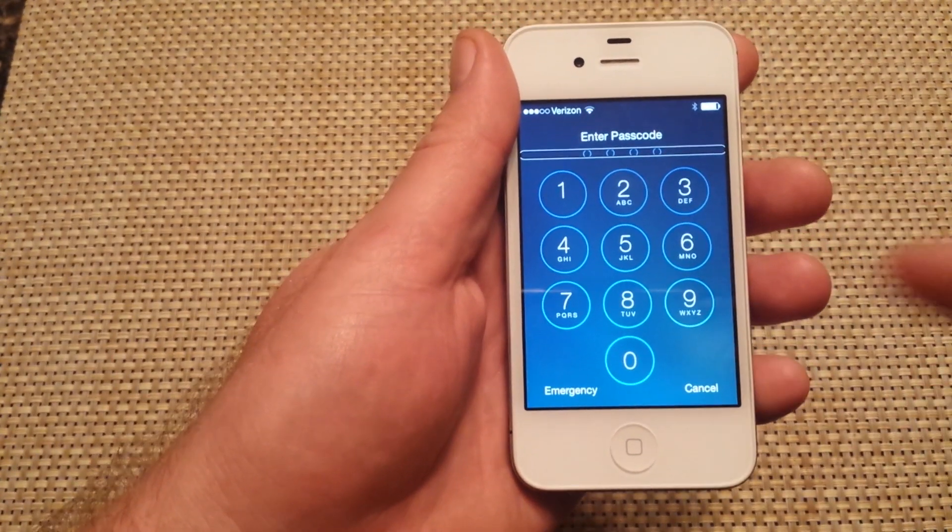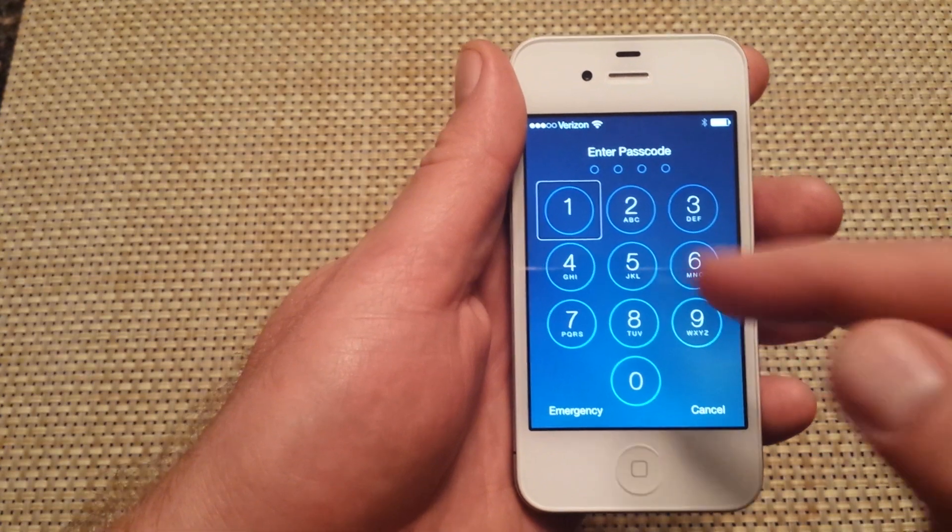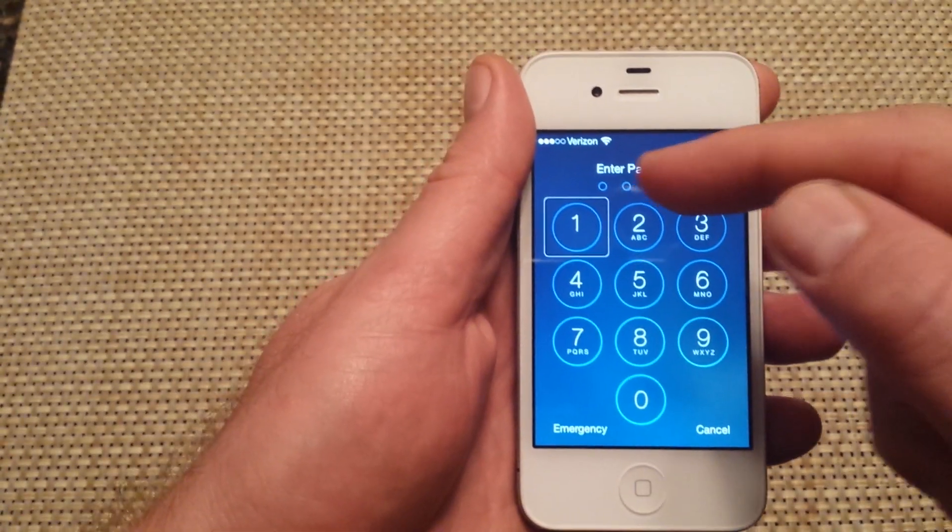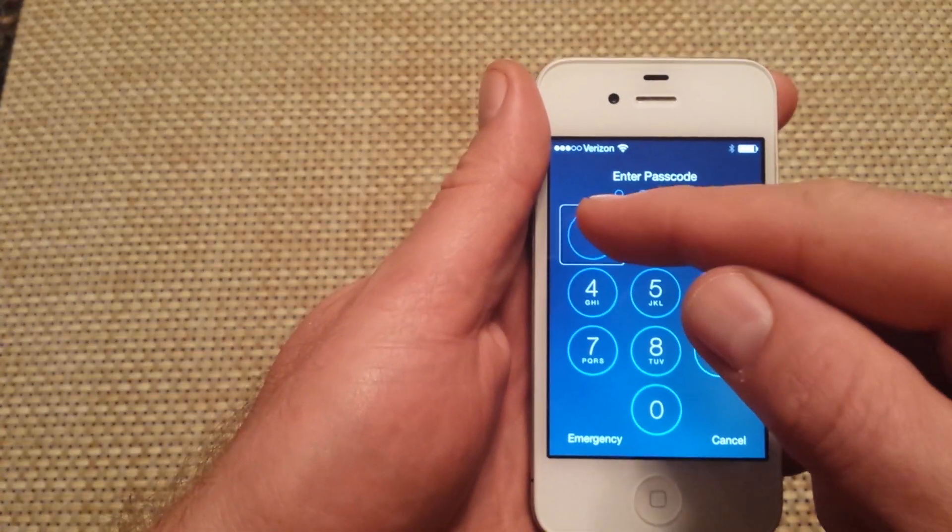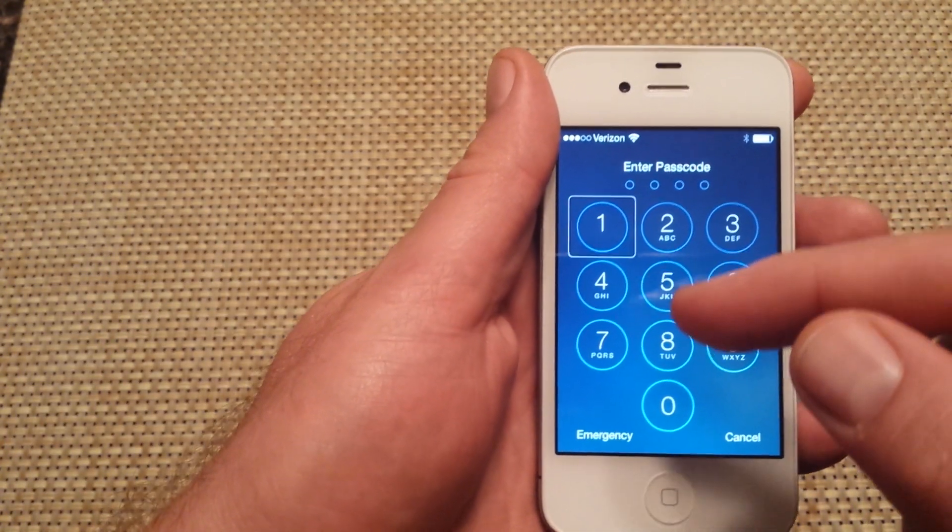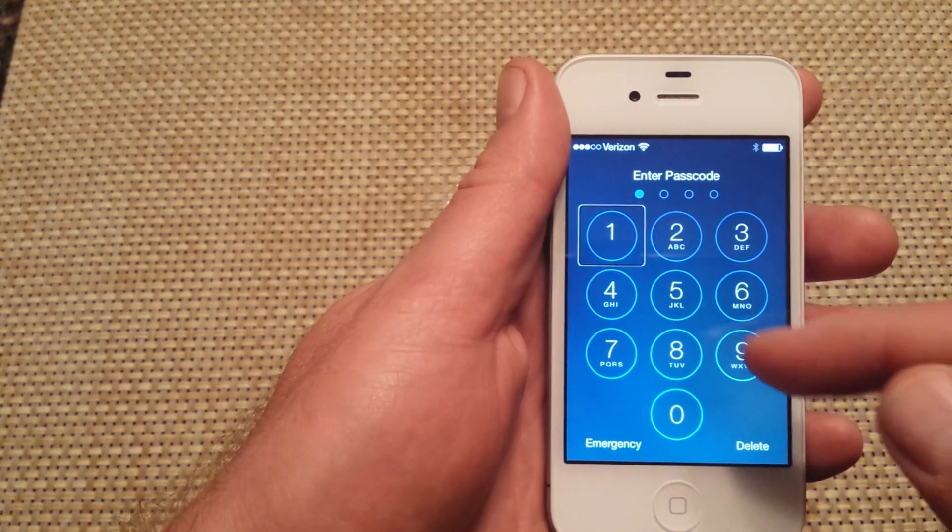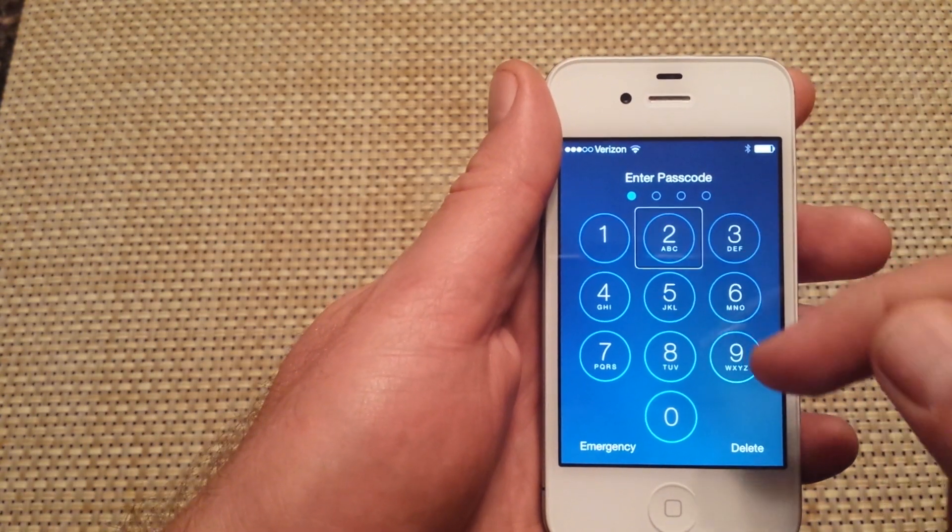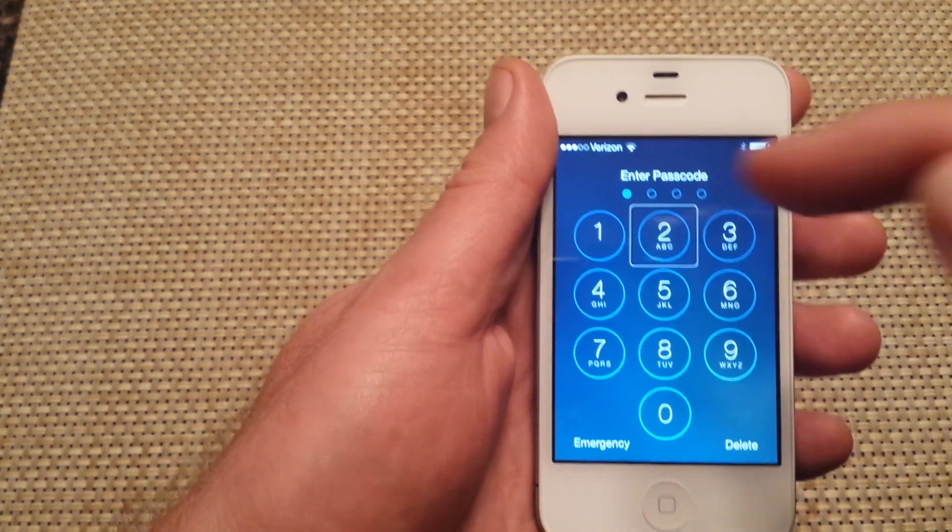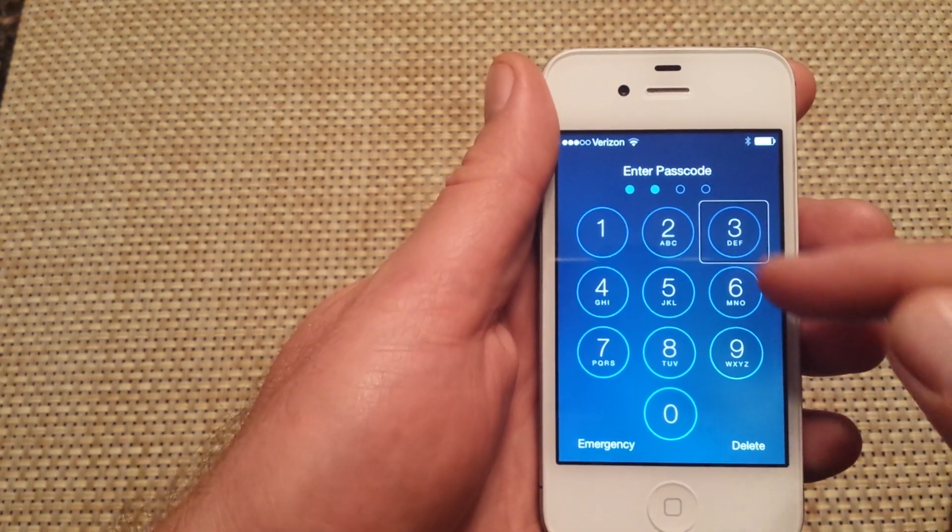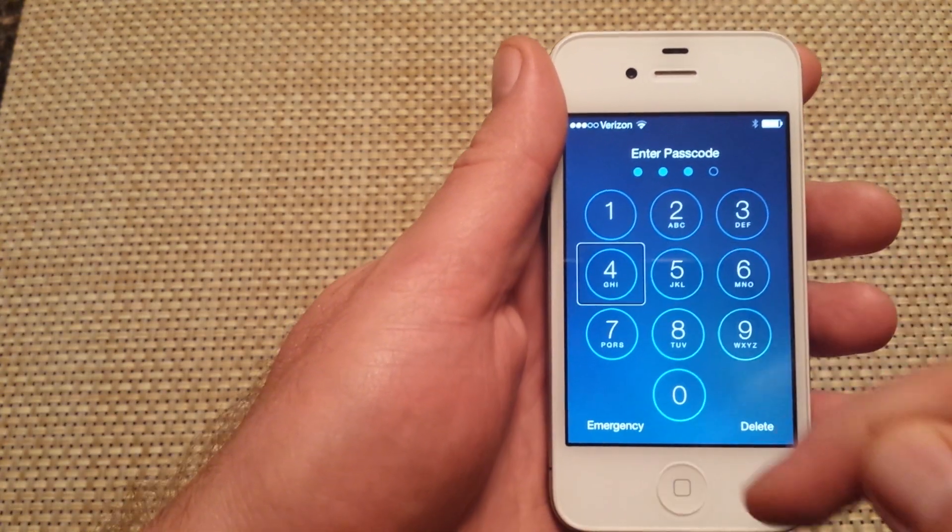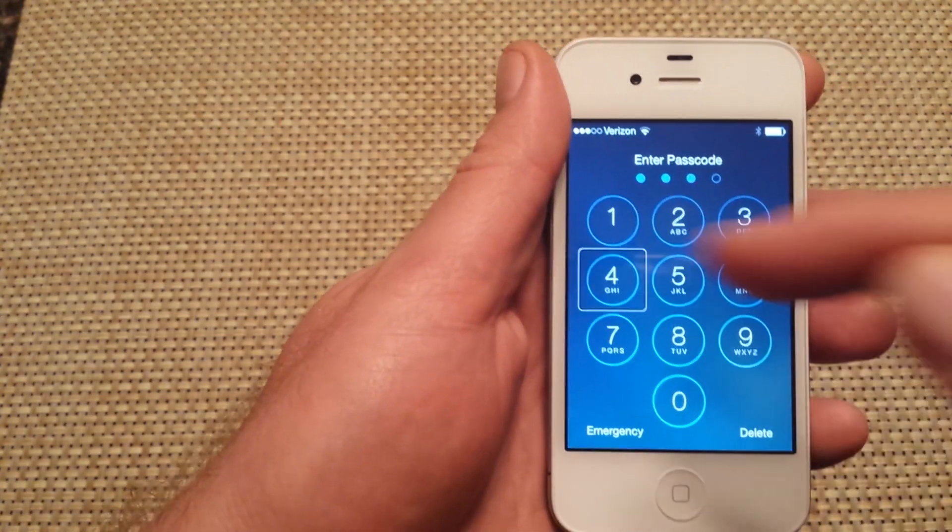Now I also put a passcode on here, so you can see it's not taking the passcode normally. You have to select or highlight the number and then double tap on it. Double tap, double tap, double tap.